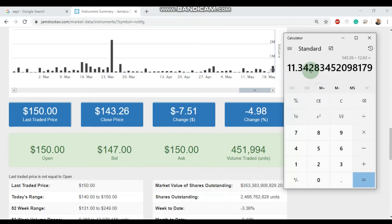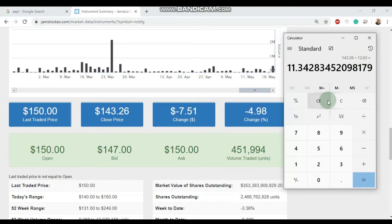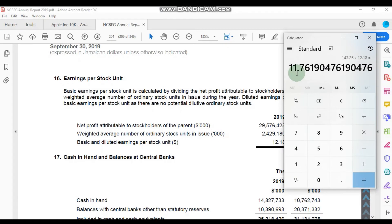We will talk about what this PE ratio is actually telling us in the next section. To calculate NCB Financial Group's PE ratio, we took the last close price and divided it through by the earnings per share value that we calculated. We could have also used the stated earnings per share — if we take the close price and divide it through by the stated EPS of $12.18, we get a slightly higher PE ratio of 11.76.